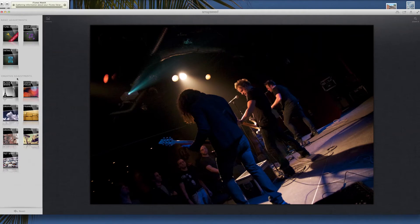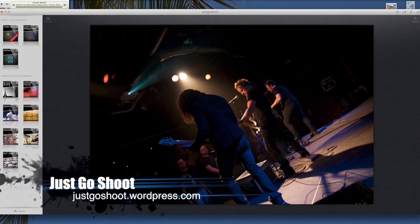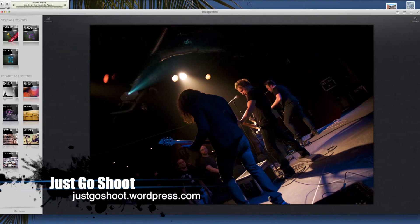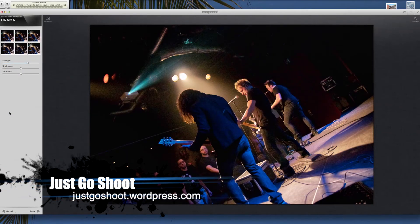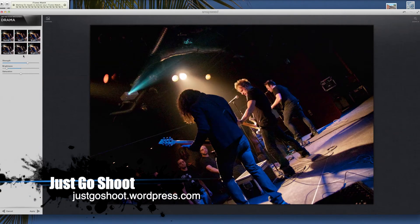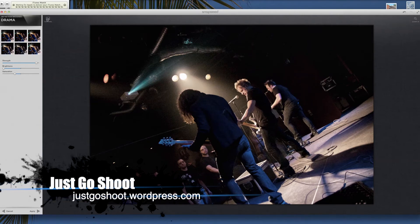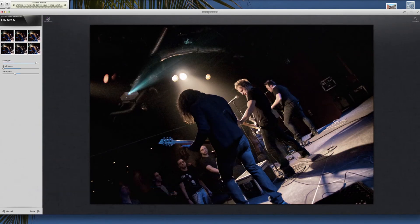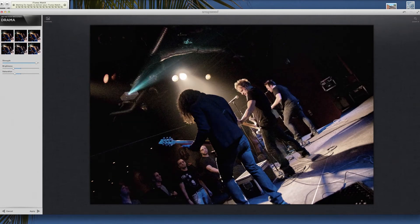Then you have these things called creative adjustments. I really like the Drama. If you click on it, you'll see it kind of looks at the highlights and the mids or the shadows and plays around with them. You have different ones here that you can play with. If you don't like the presets, you can come in here and just manually adjust — just click on one of these and drag them around. I'm going to cancel these.